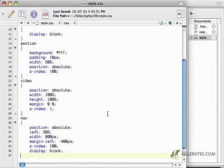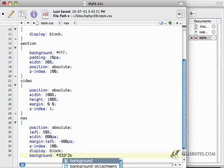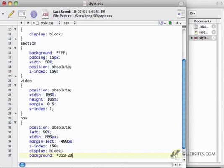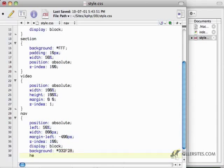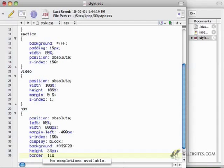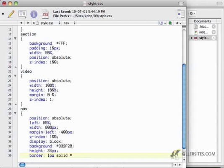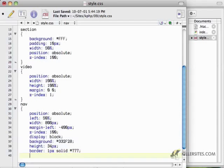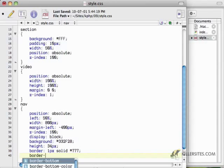Then I'm going to add a background of some kind of beige, I guess. I'm going to do 332F28. And a height of 35 pixels. A border of 1 pixel solid 777, so like a gray border. And then I'm only going to have the border on the left, the bottom, and the right.